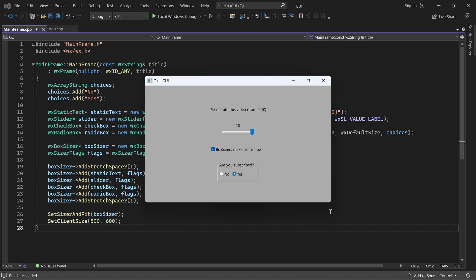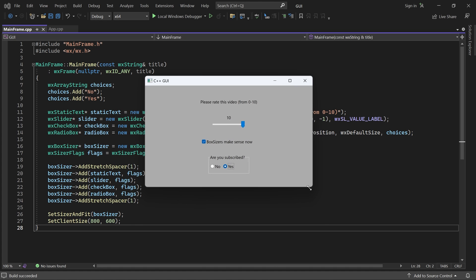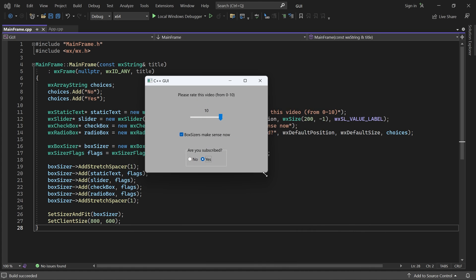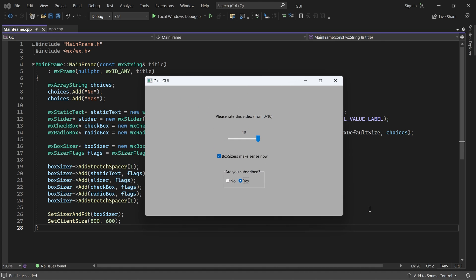Because of the vertical sizer, the controls are laid out in a column. And when the window is resized, the layout automatically adapts of course.